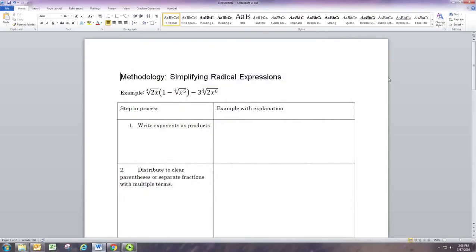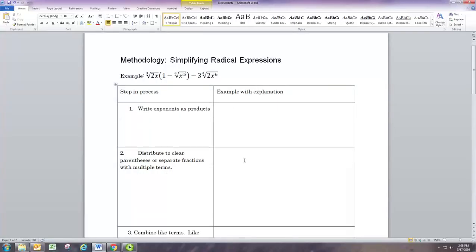In this video we're going to see how to simplify radical expressions, and it's going to be very similar to what we did with simplifying polynomial expressions where we distribute and combine like terms. Make sure if you have terms within parentheses that are raised to exponents that you do write those out as products first. In this first example there are no parenthesis terms with an exponent, so no products to write out, and we can start with step two which is to distribute.